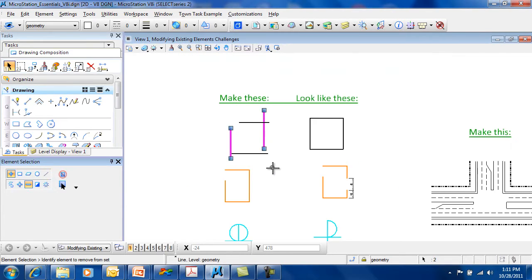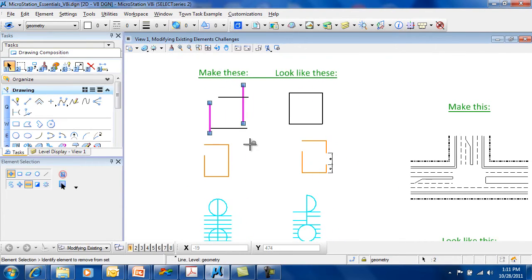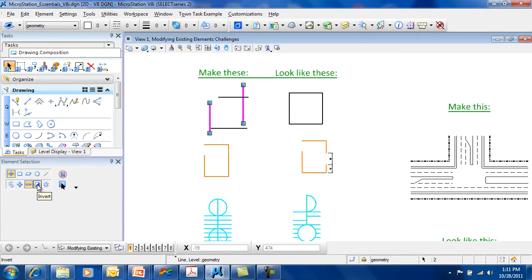You also have the ability to invert your selection set. This will deselect things that are selected and select things that are not selected.